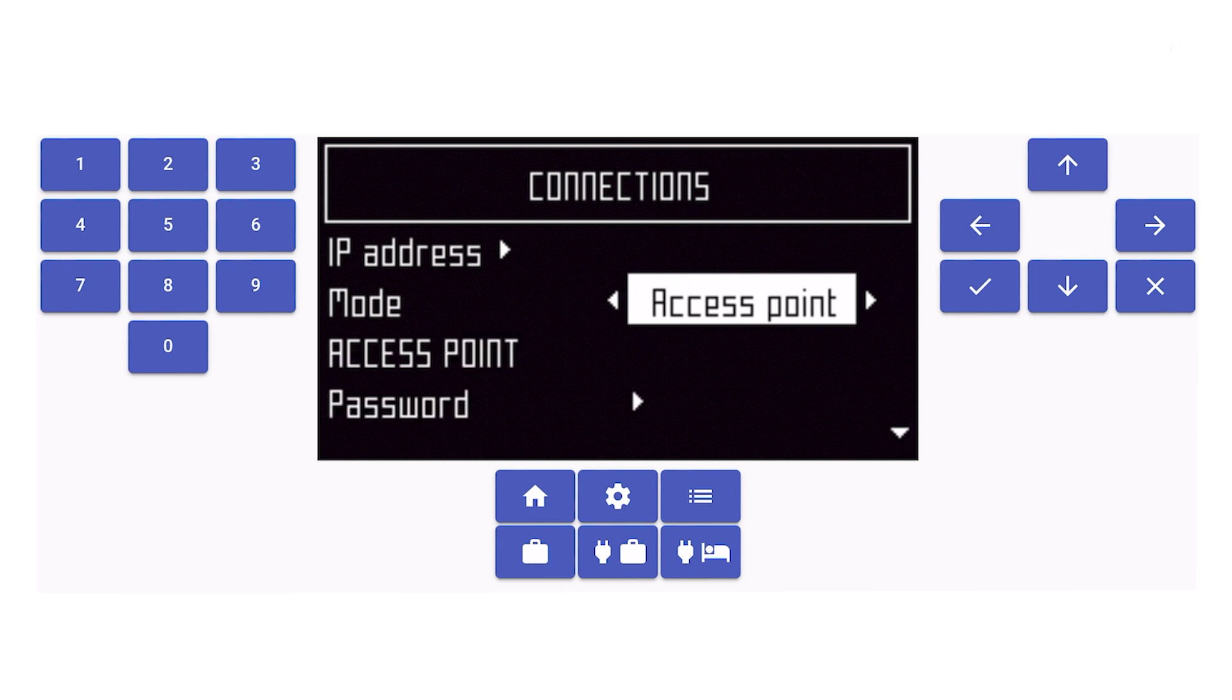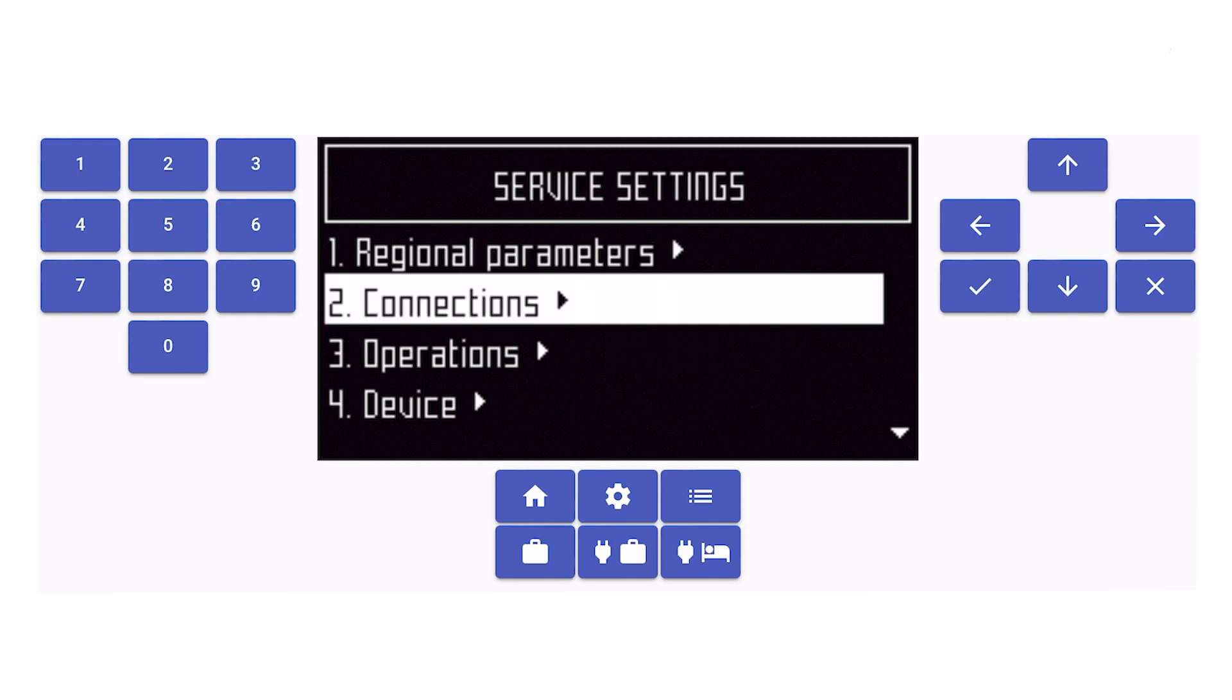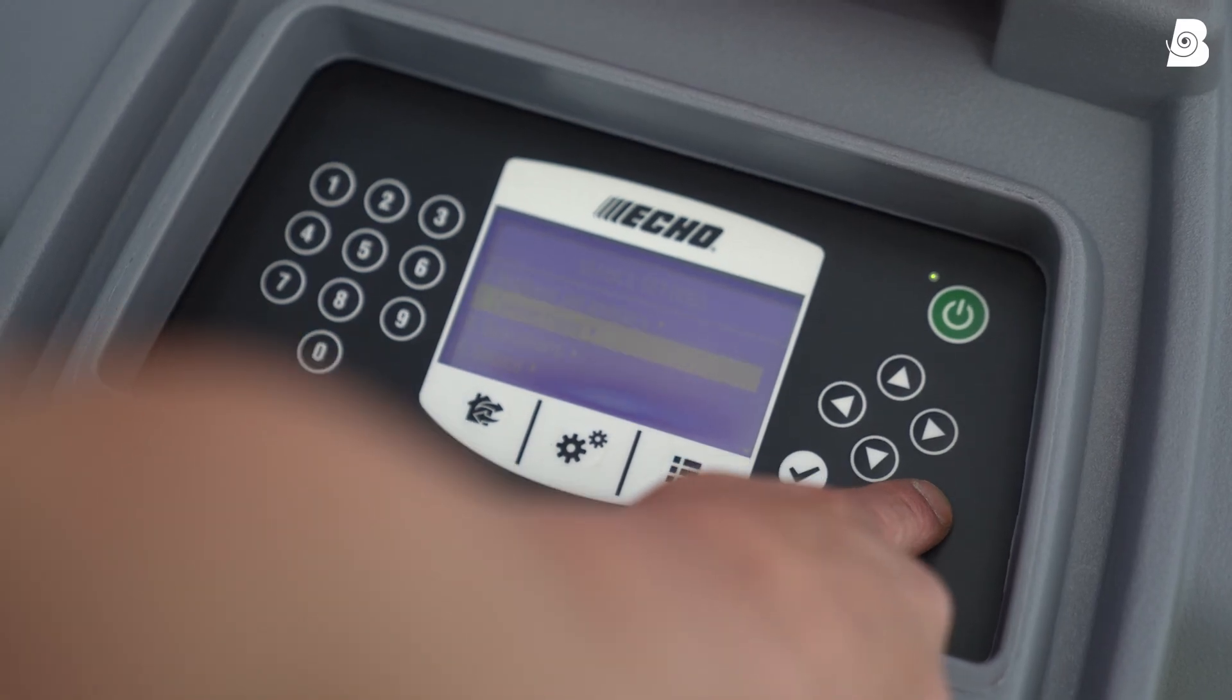Wait few seconds until you see the number of the robot happens under the access point. Now you can move back to the main screen using the cross.